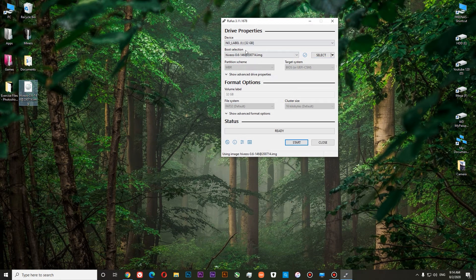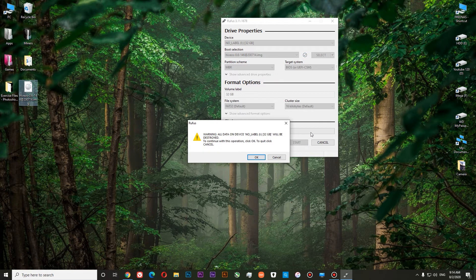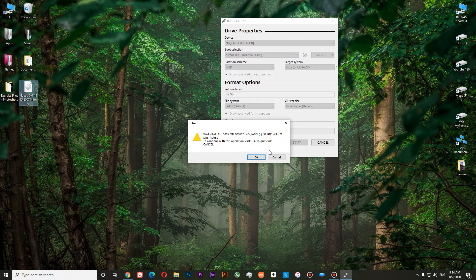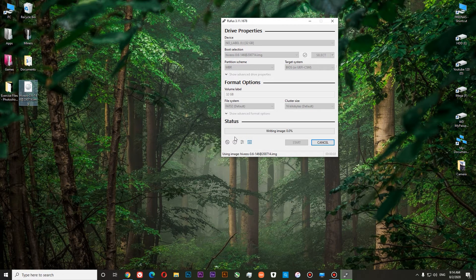So everything is selected, our USB stick is selected, our image with HiveOS is selected. Now we can start. You will get a warning that all your data will be erased from USB stick. And that is why it's best idea to use a formatted or new USB stick. Yes, continue. And now we will need to wait for the process to finish.